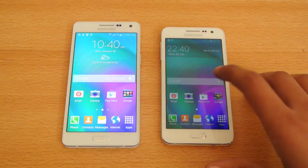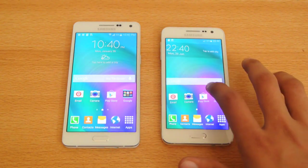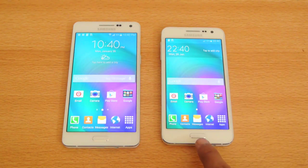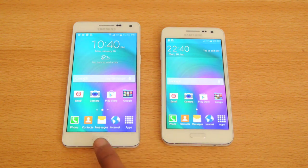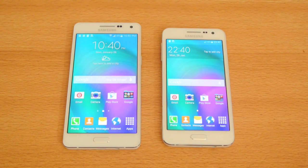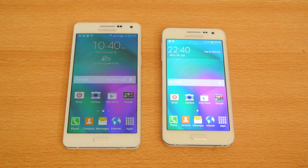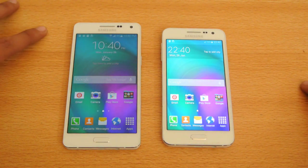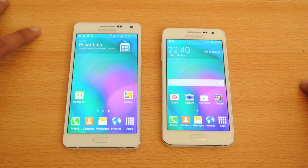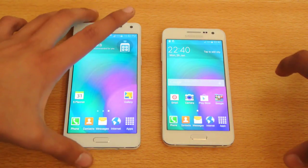Hey guys, in this video I'm going to do a quick speed test between the Samsung Galaxy A3 versus the Samsung Galaxy A5. I've done a quick unboxing of both of these devices and also a quick review — you can check those out on my channel. Now let's quickly check out the speed here.